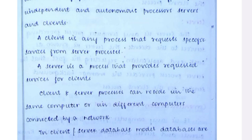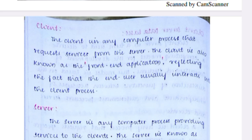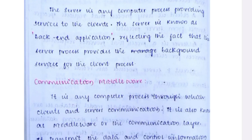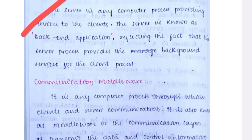The last concept of unit five is client-server architecture. In the diagram, there is a client, a server, and middleware in the middle. When the client makes a request, the server responds, and vice versa. The client is any computer process that requests services from the server, and the server is responsible for providing data to the client.